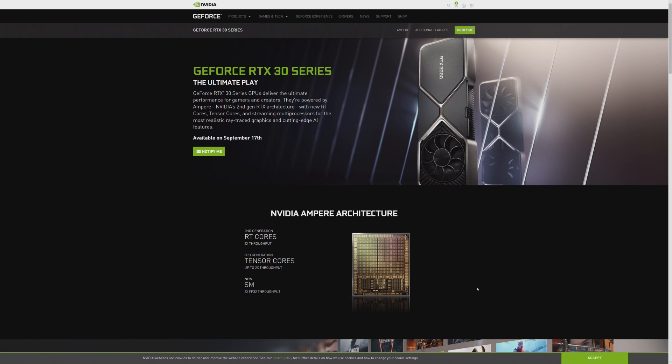But NVIDIA knows with most people doing the right thing, I hope, and staying at home as much as they possibly can, this is the type of stuff that people are falling back on for entertainment. Gaming.